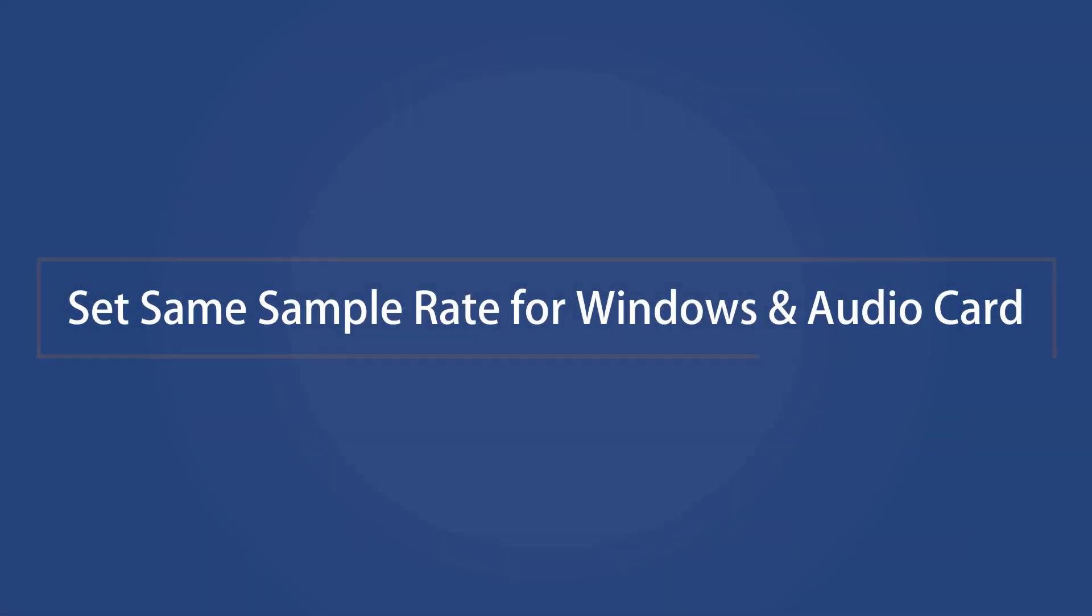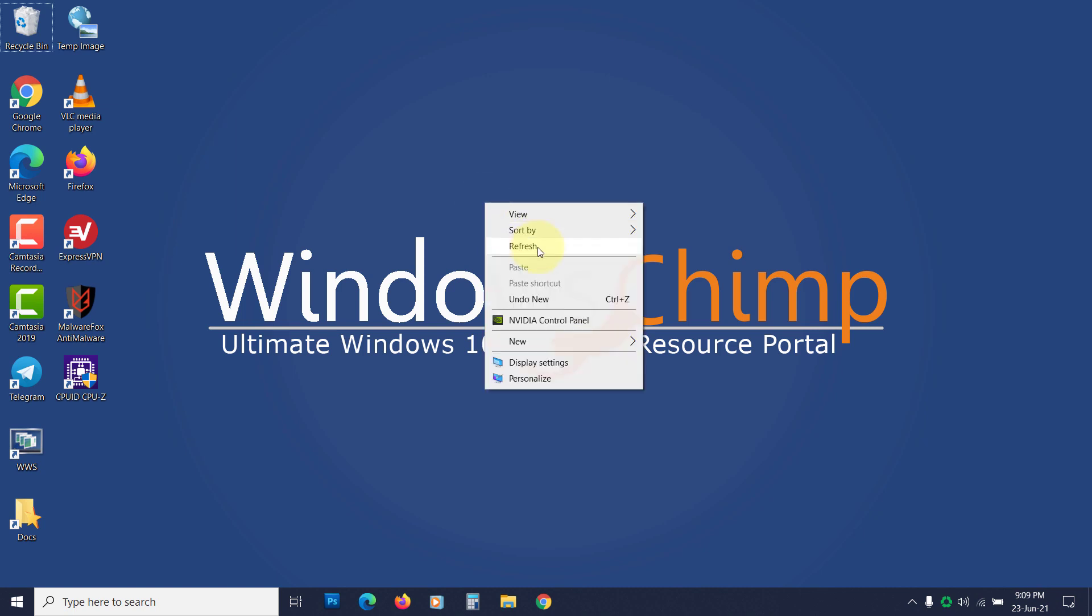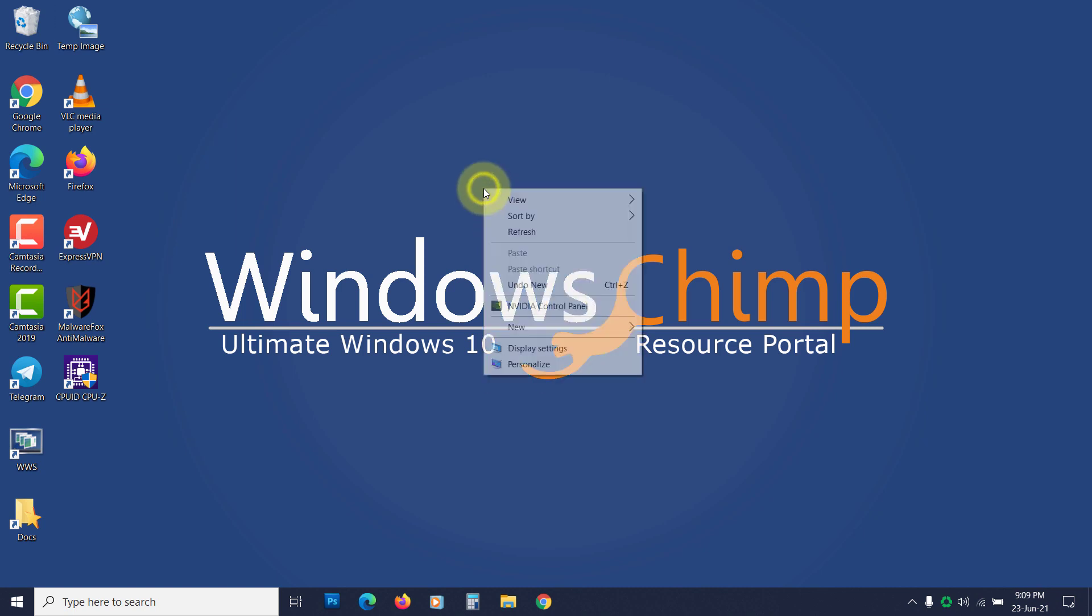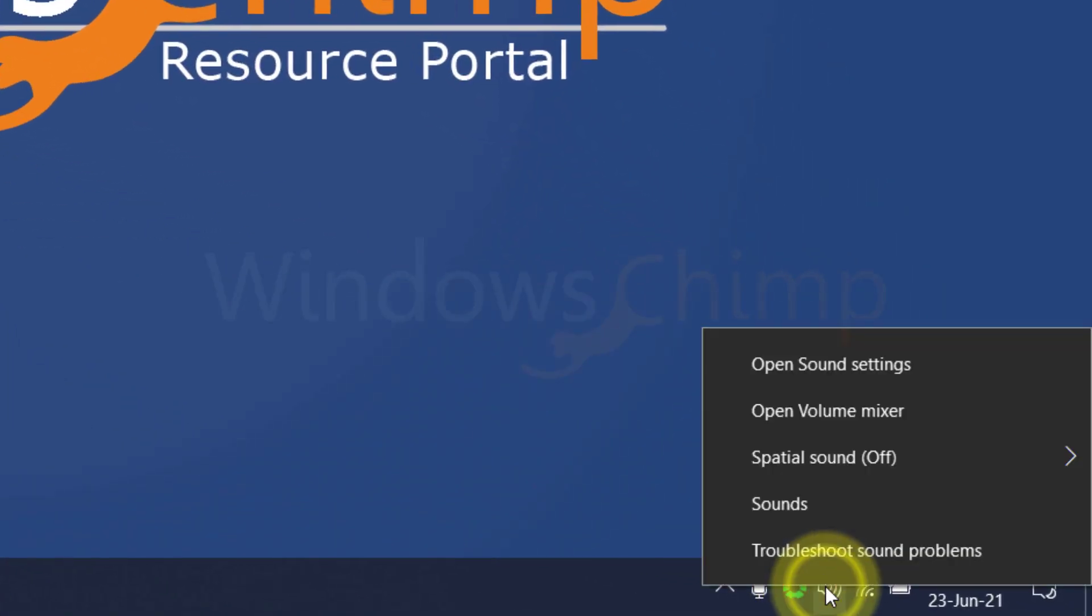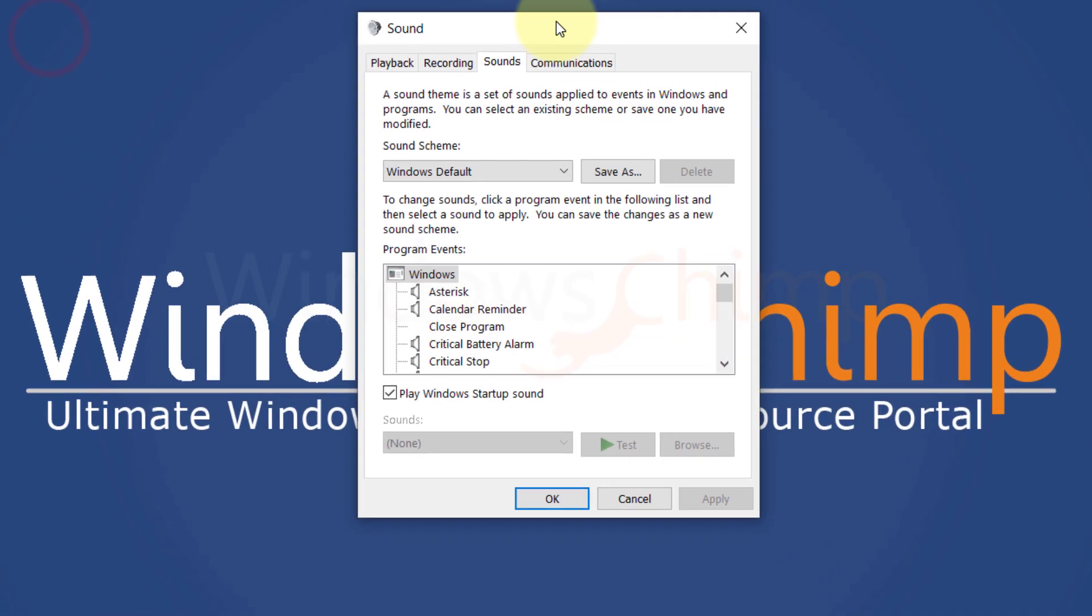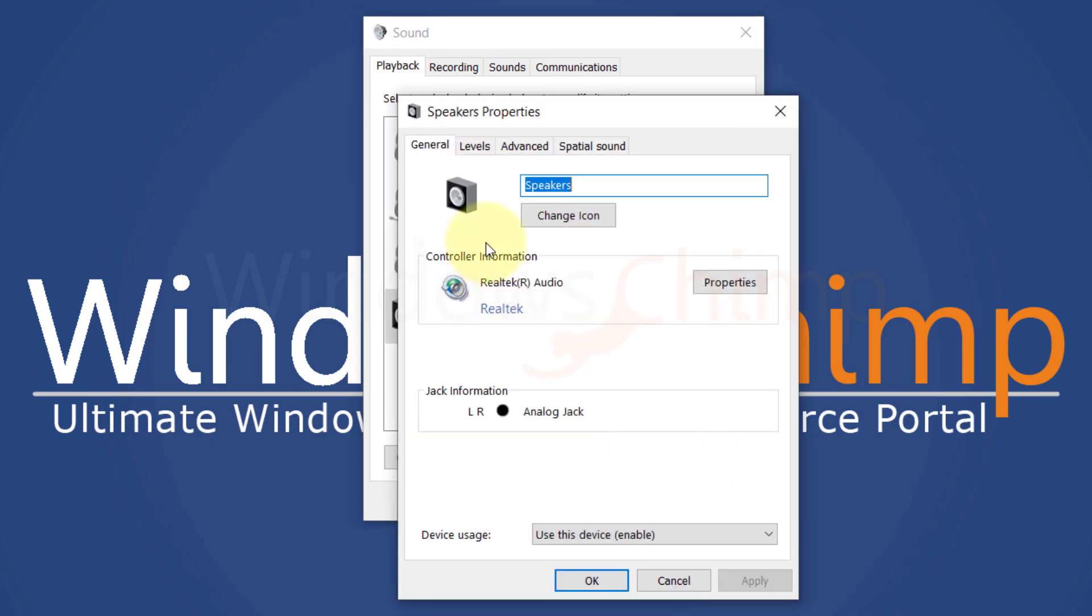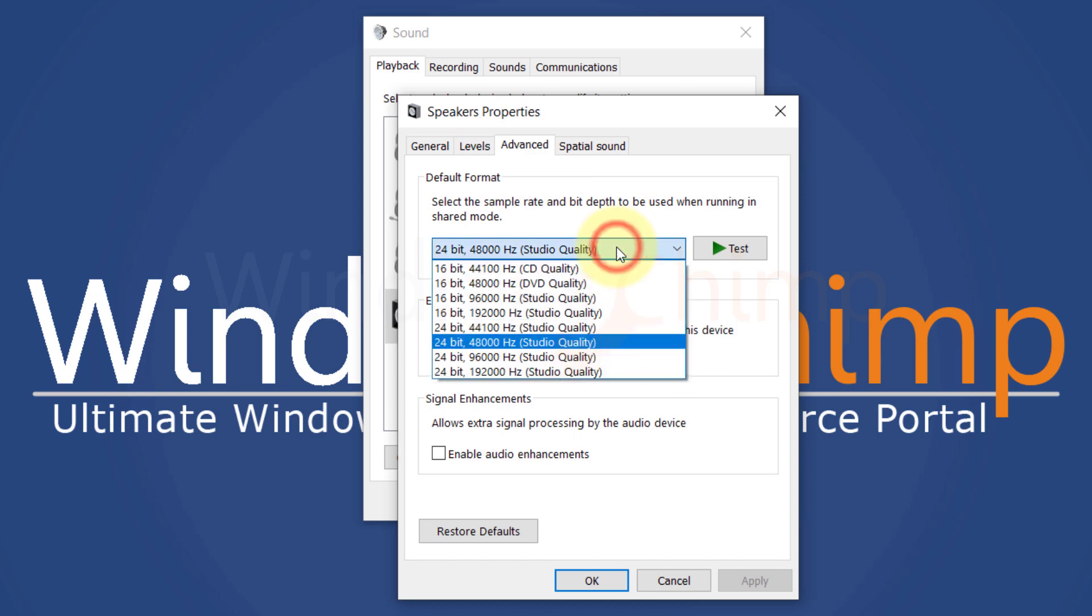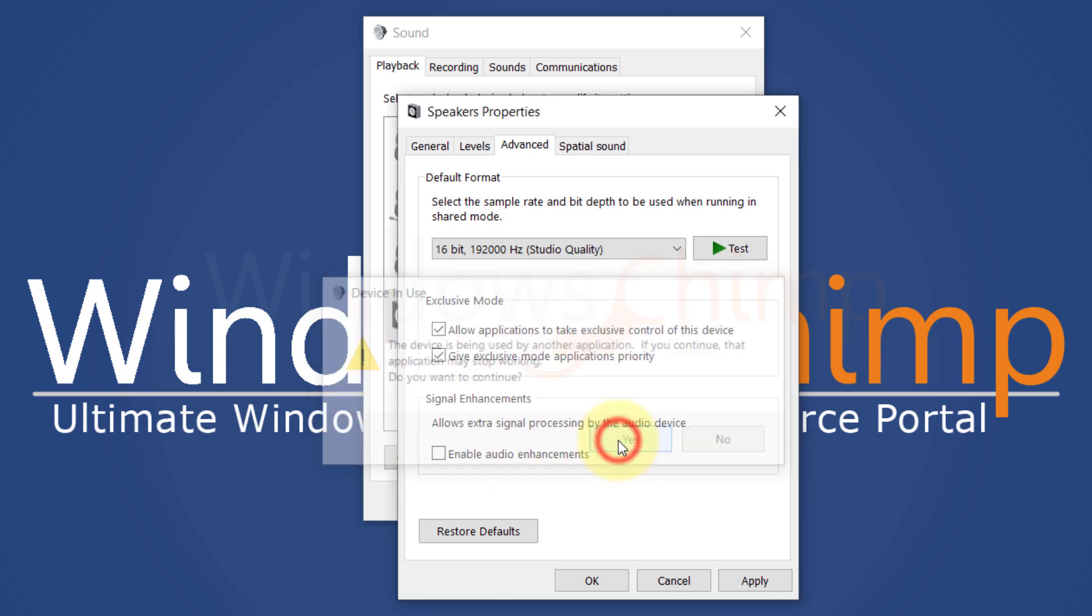Set Same Sample Rate for Windows and Audio Card. Different sample rates in the Windows Audio driver and installed audio card could cause audio renderer error. You can try making it the same in both places. Right-click on the volume icon, choose Sounds. Go to the Playback tab. Select your output sound device, then click on Properties. Here, go to the Advanced tab. In the Defaults Format section, select a different sample rate. Apply it.